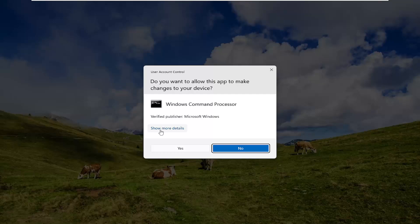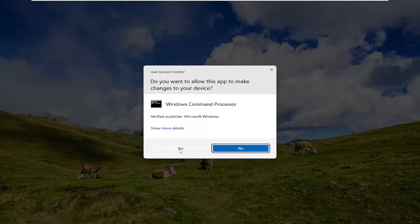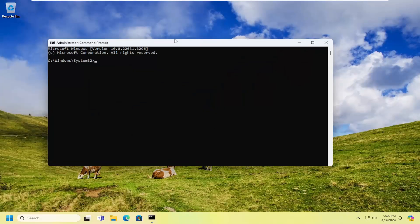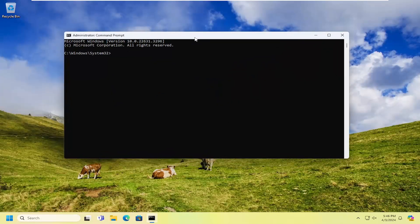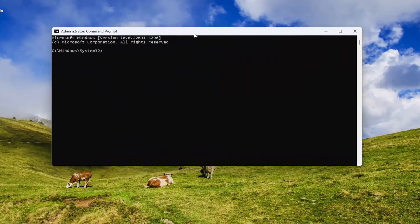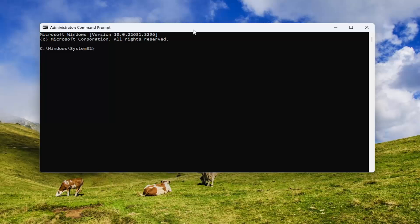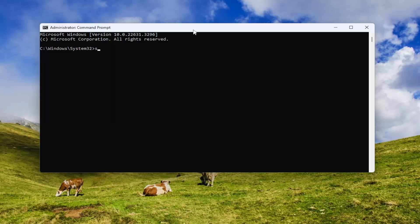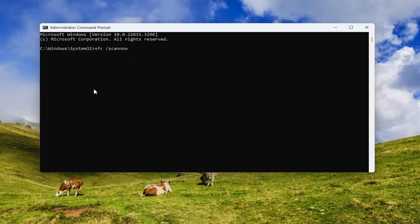If you received a user account control prompt, select yes. And now into this elevated command line window, you want to type in SFC followed by a space forward slash scan now. Scan now should all be one word attached to that forward slash out front. Hit enter on your keyboard to begin the system scan.